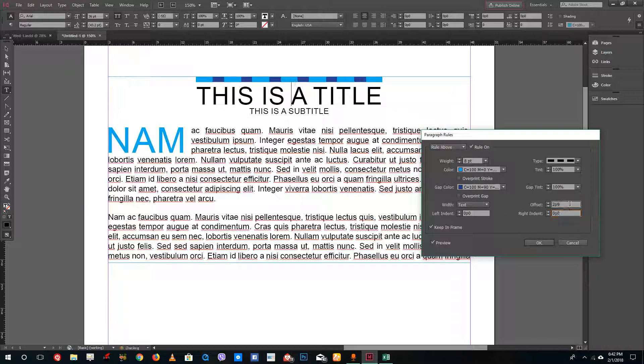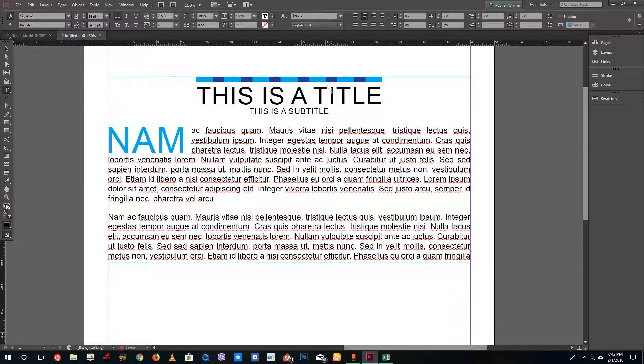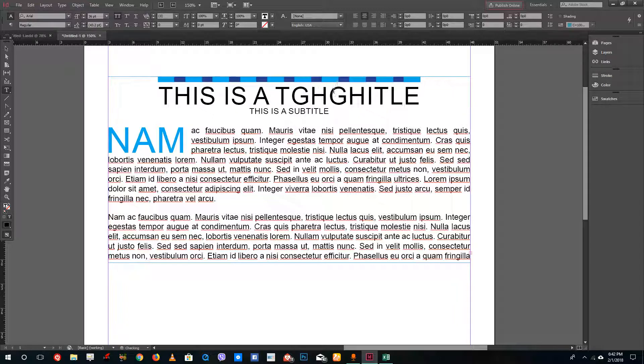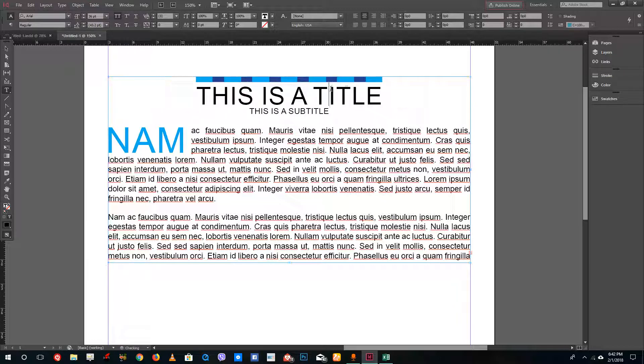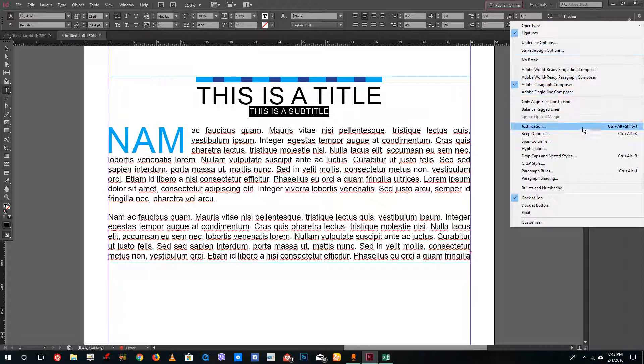I'm going to leave both indents at zero and press OK. Whenever I type something, you can see that the rule actually changes along with the text dynamically.